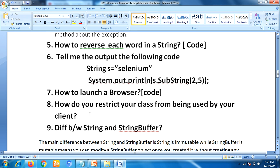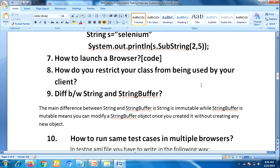The next question is: how do you restrict your class from being used by a client? This is a tricky question — how do you prevent anyone else from accessing your class? To do that we use the private keyword. If you use the private keyword with a class, then no one can access your class.